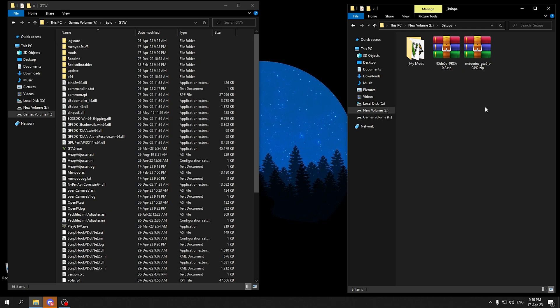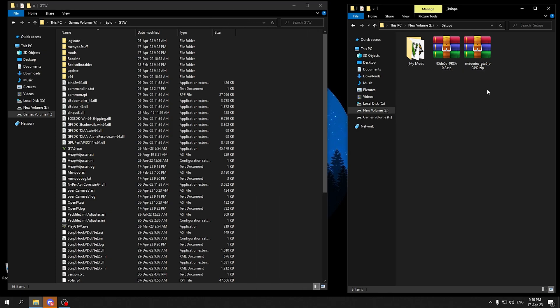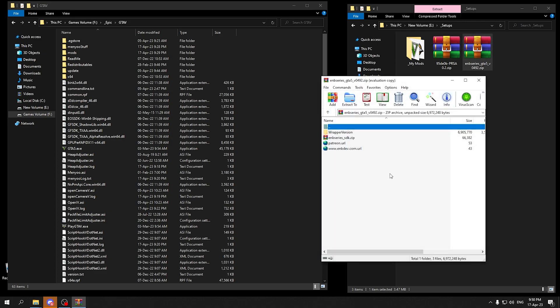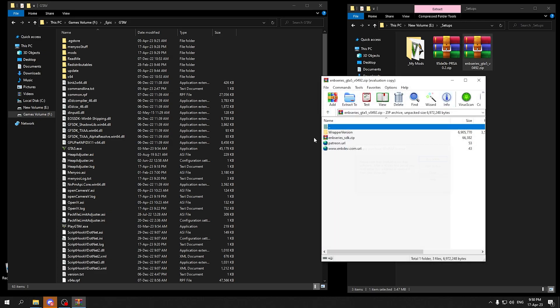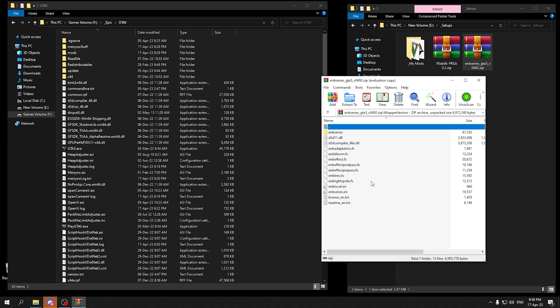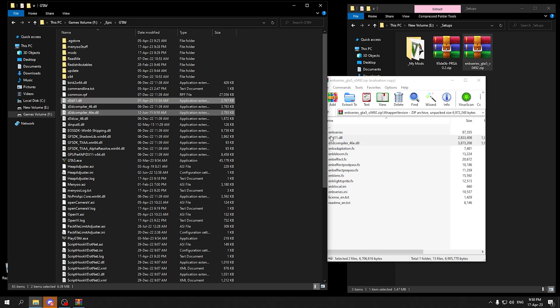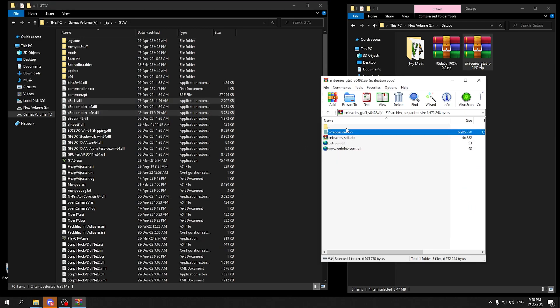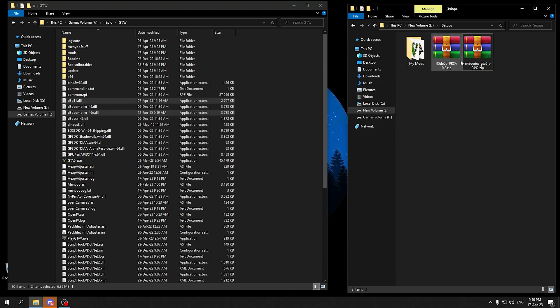Now first of all we will be installing the ENB series. We are going to open up the ENB file. We will be going into the wrapper version and we only need two files. We are going to need D3D11 and D3D compiler. Just click and drag them to the GTA 5 directory. We have done that. We are going to exit out of this directory.